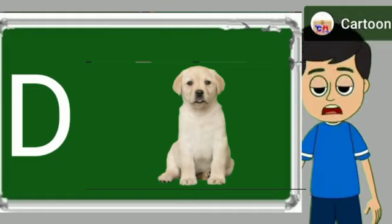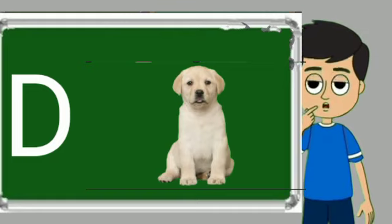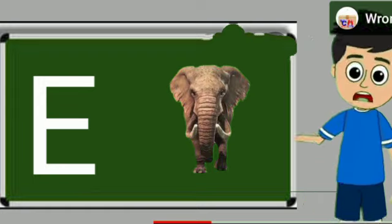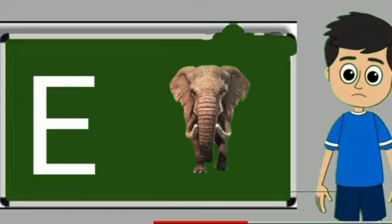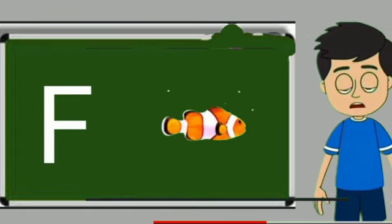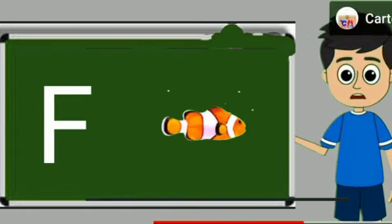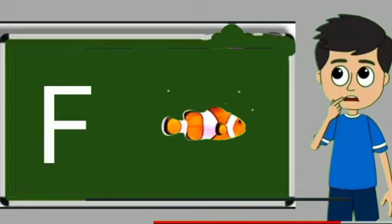D for dog. Dog means kutta. E for elephant. Elephant means hathi. F for fish. Fish means machli.